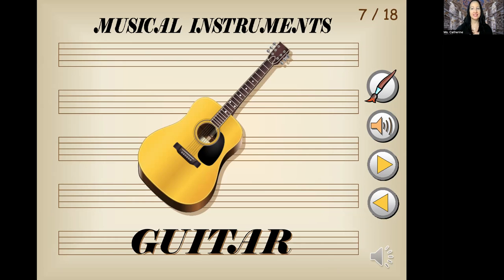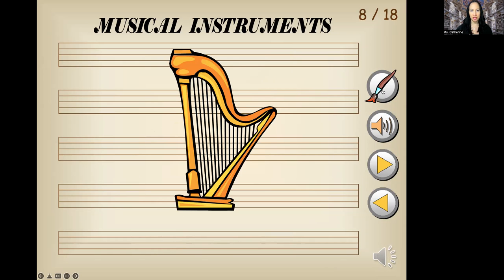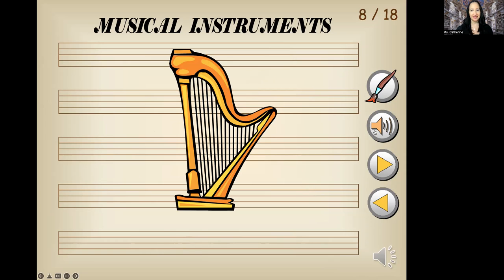What's this one? I'll give you a hint — sometimes we see an angel play it. Do you know what kind of musical instrument this is? That's right, a harp. Let's repeat that: harp. The H is hard. Harp. Good job.